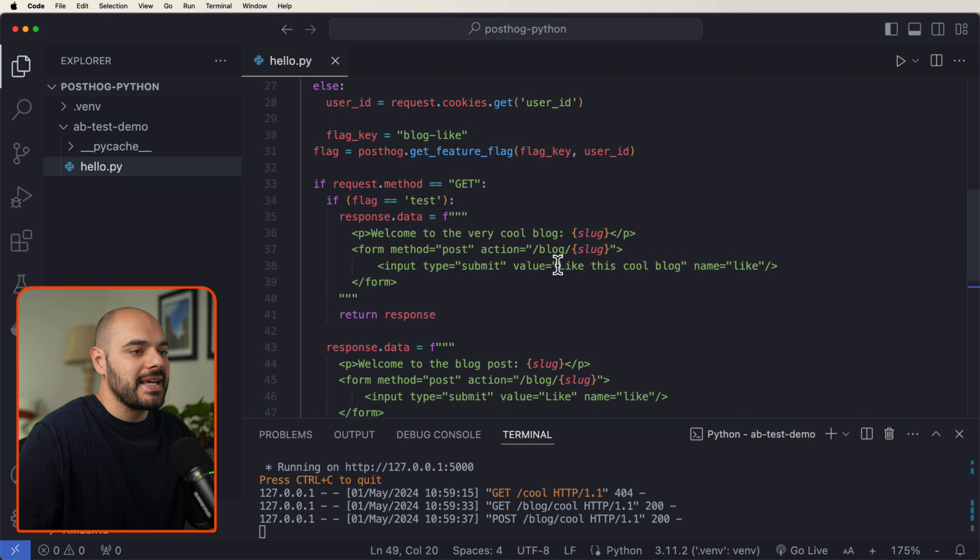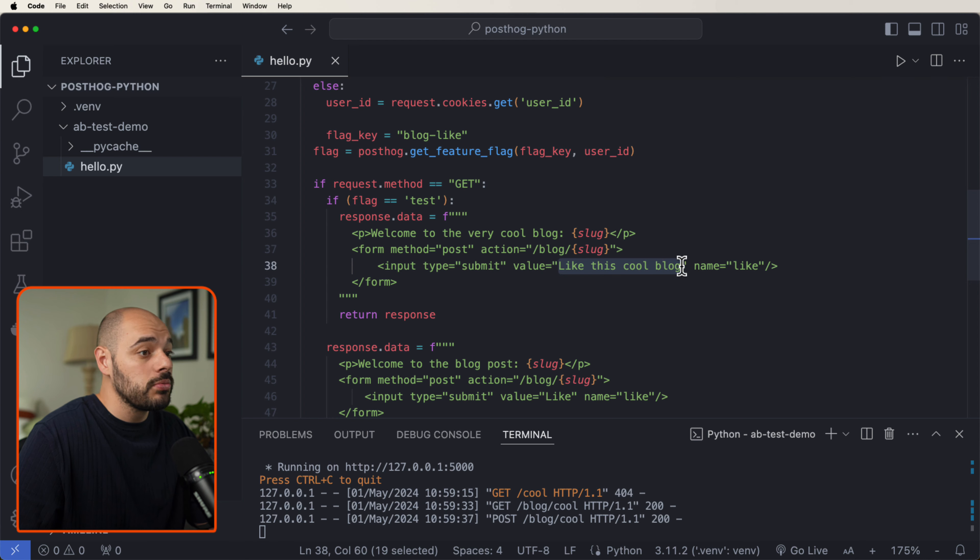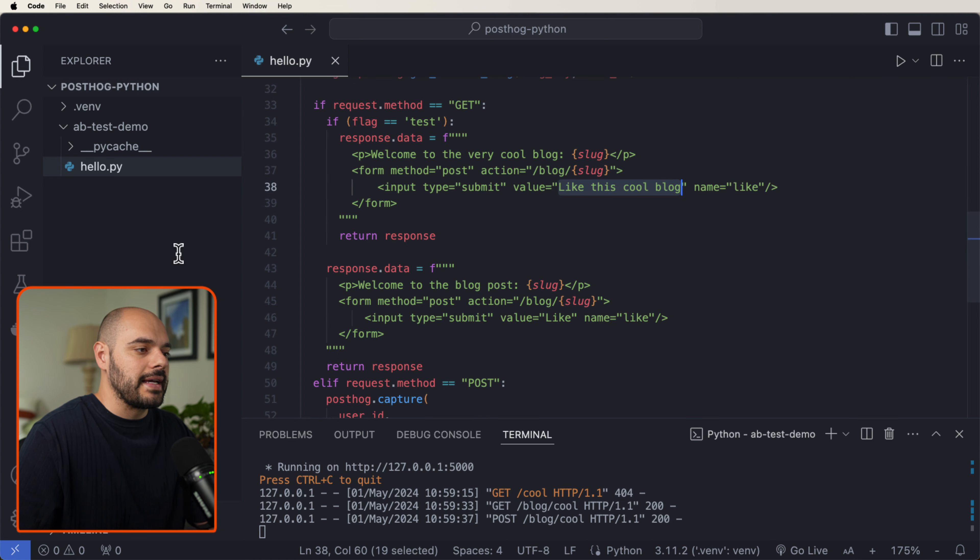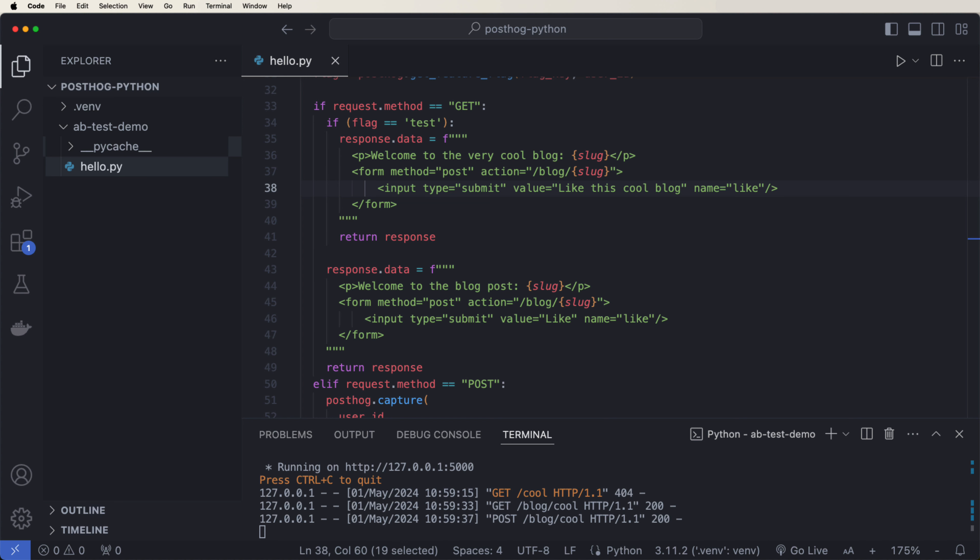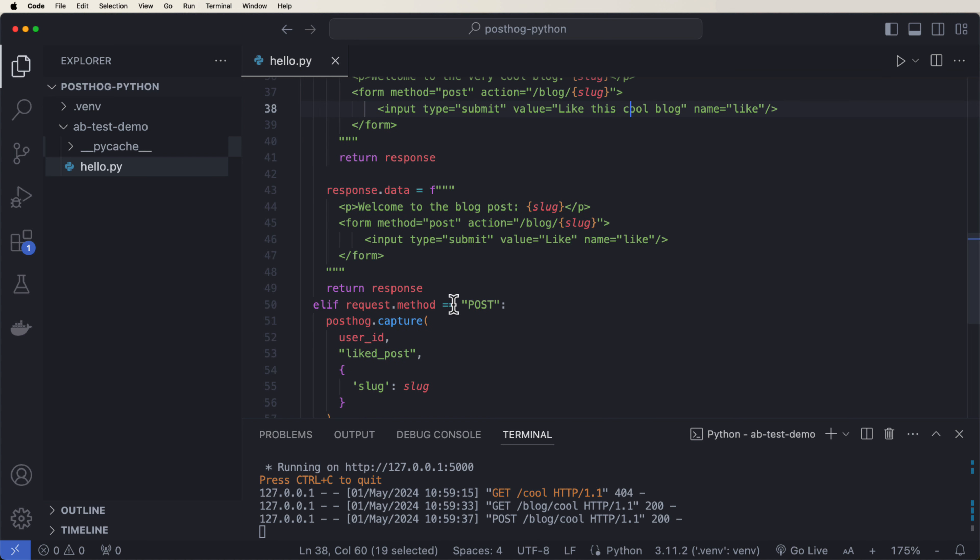We're going to say like this cool blog, and if it's not, it's just going to say like. Lastly, we must capture the experiment details in our event. When we scroll down,